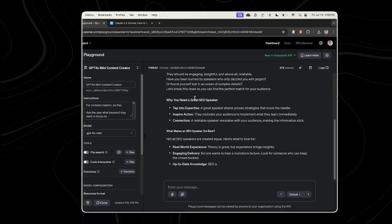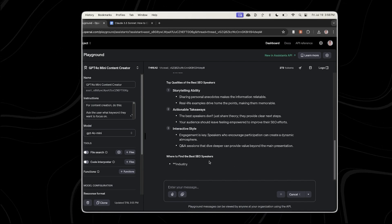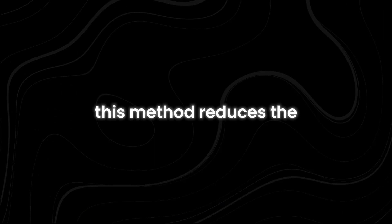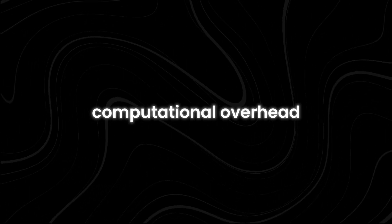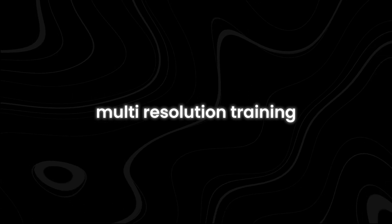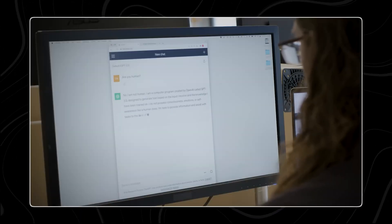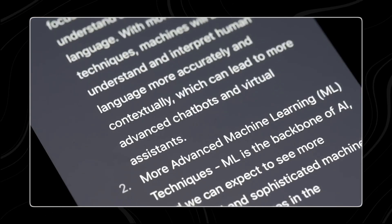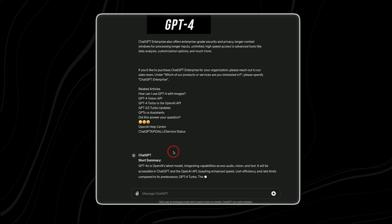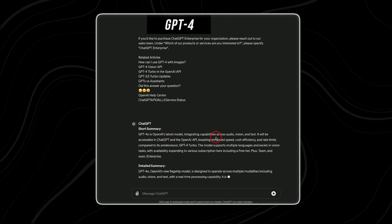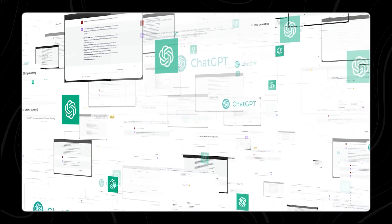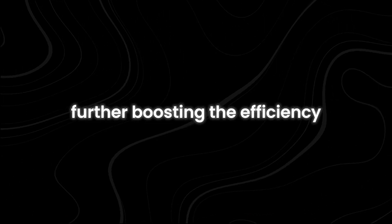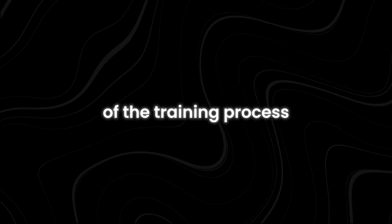To further enhance computational efficiency, a variant called Flexi Jest has been developed. Flexi Jest uses multi-resolution training, a technique that allows the model to process data at varying levels of detail. This method reduces the computational overhead while maintaining the speed-ups achieved by the original Jest approach. Multi-resolution training helps in allocating computational resources more judiciously, processing simpler data at lower resolutions, and reserving higher resolutions for more complex and informative data points. This flexibility ensures that computational resources are used effectively, further boosting the efficiency of the training process.